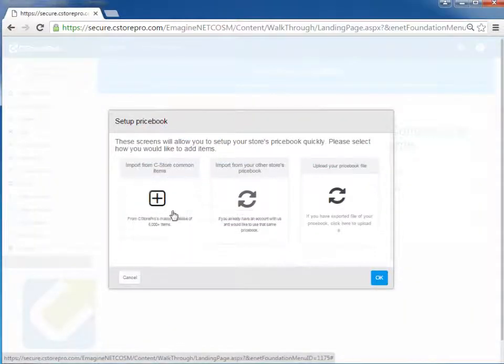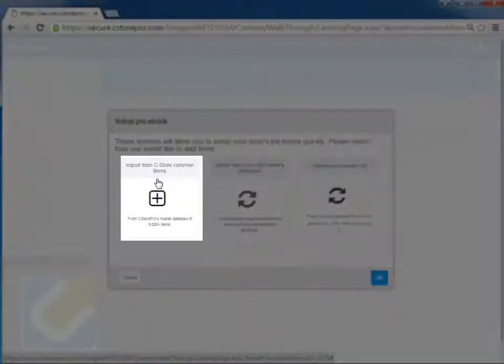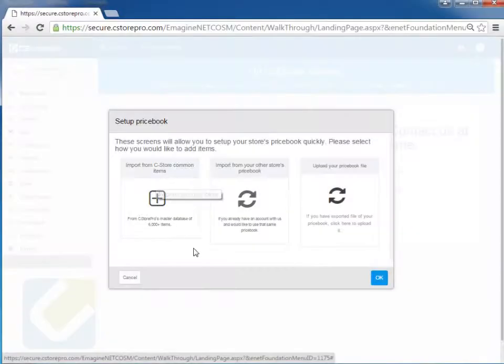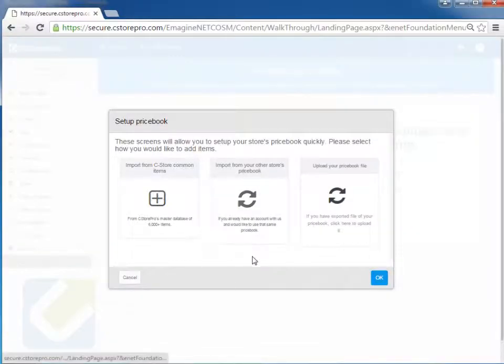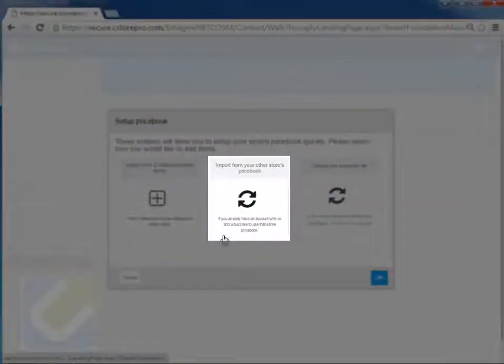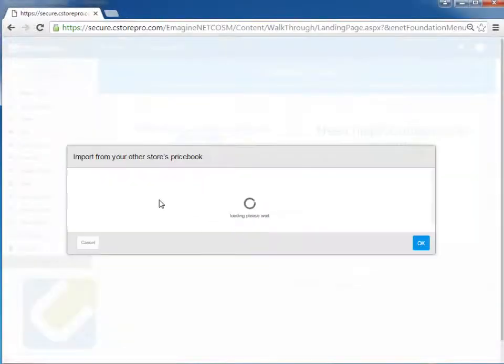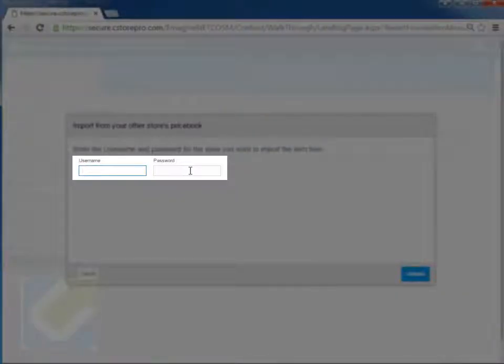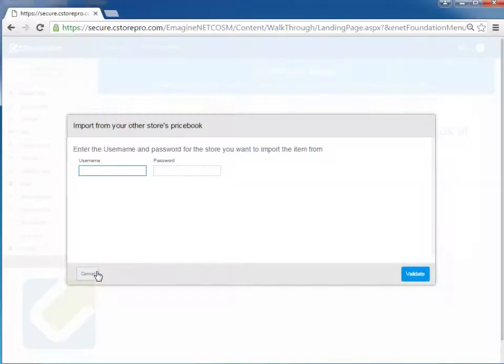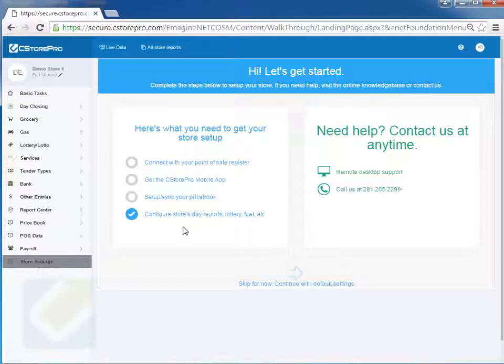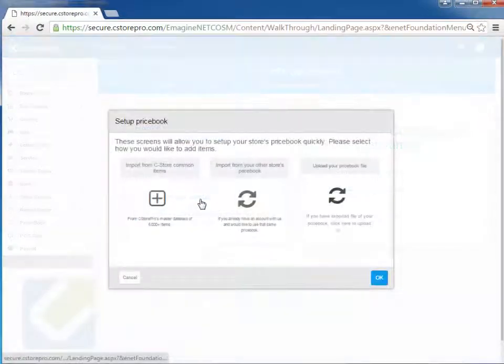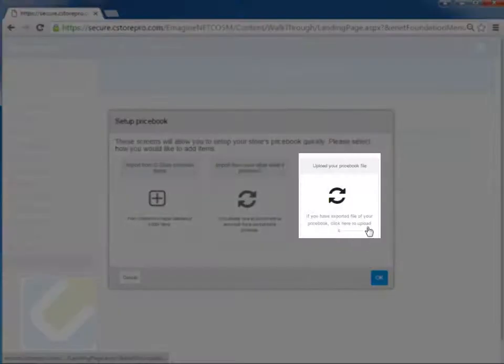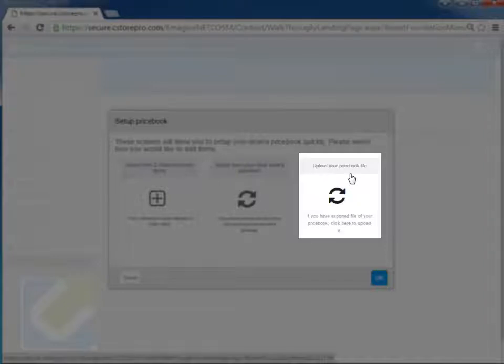Now you have three options. You can use CStorePro's common price book if you're not currently scanning right now. If you have a friend that's using CStorePro, you can actually upload the price book from that friend's account by entering in the username and password and just logging in.